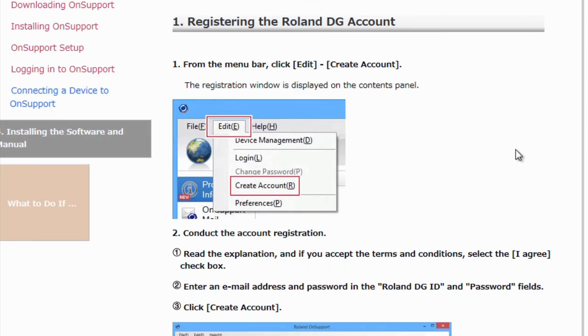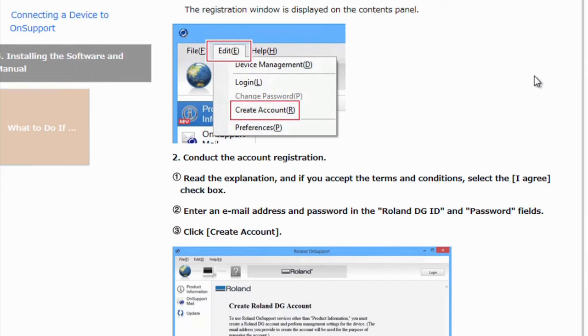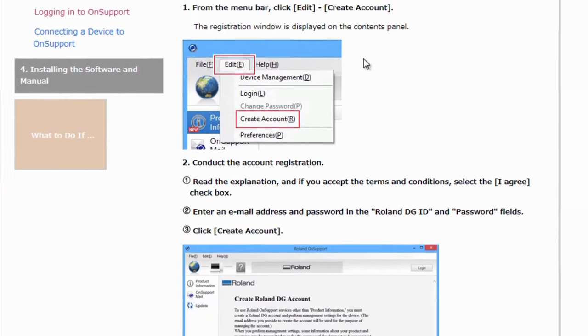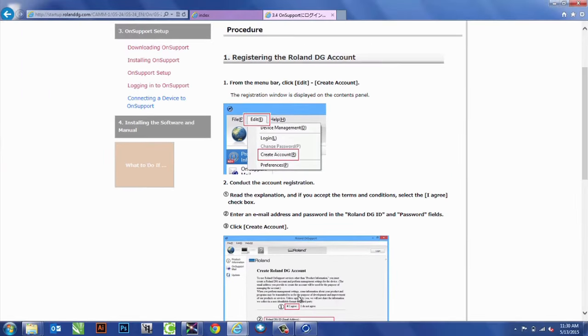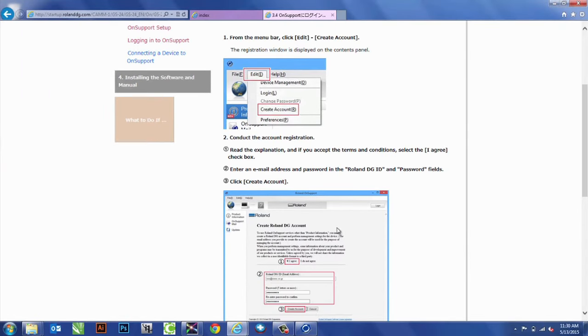Next thing we want to do is register for a Roland DG account. To do this, for the menu bar, we'll go to Edit, Create Account.